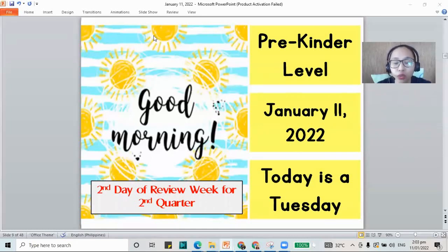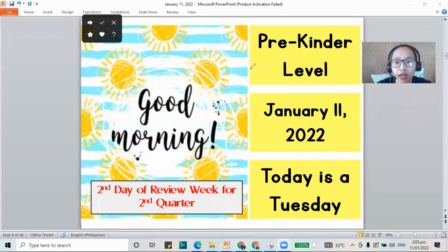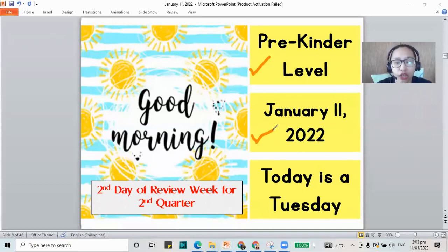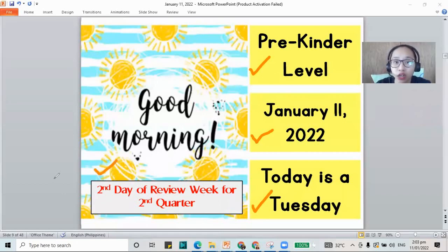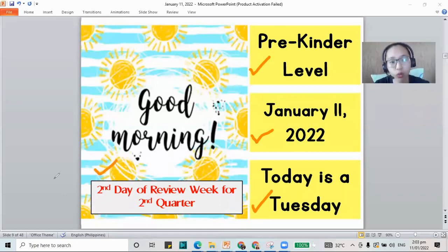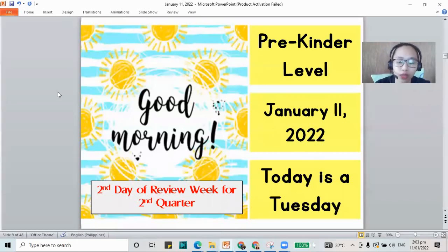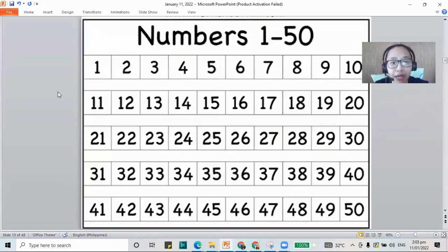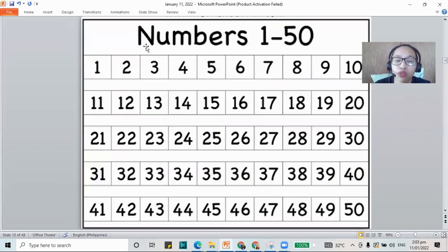Hello, good morning. Welcome to the pre-kinder level class. The date today is January 11, 2022. Today is a Tuesday and we always say good morning. This is a recorded class and we have the second day of review for today. So how about we start by practicing counting our numbers from 1 to 50. I will show the number for you and you can count with me there on your seat.